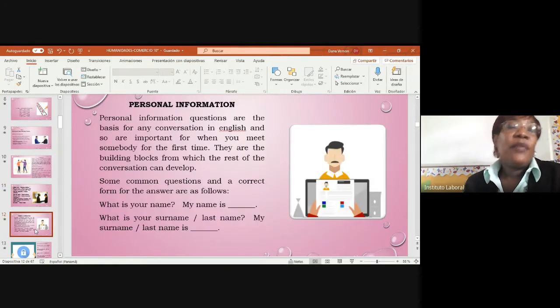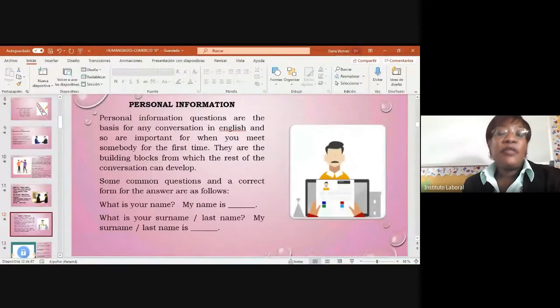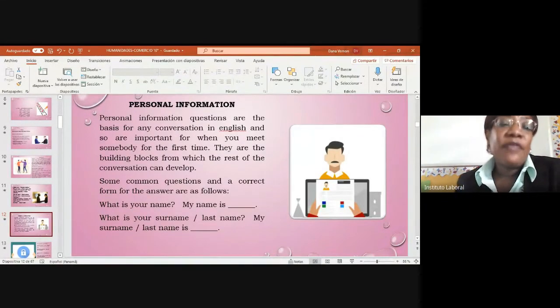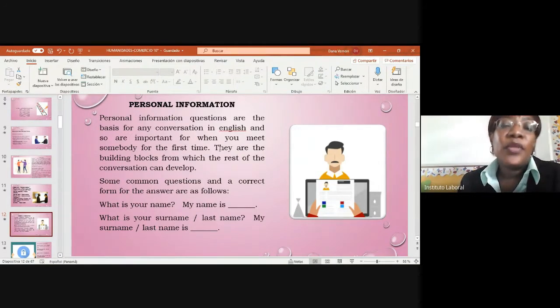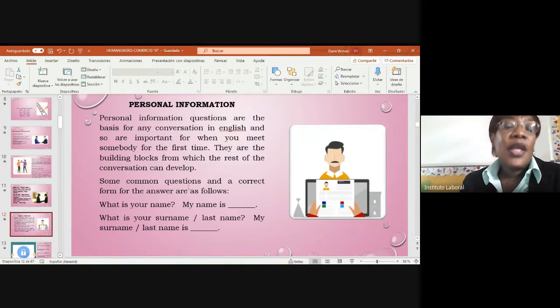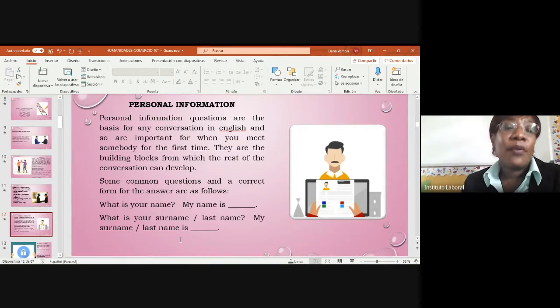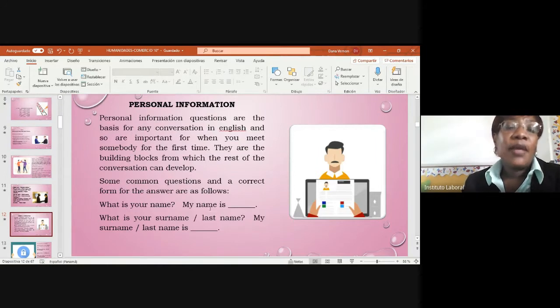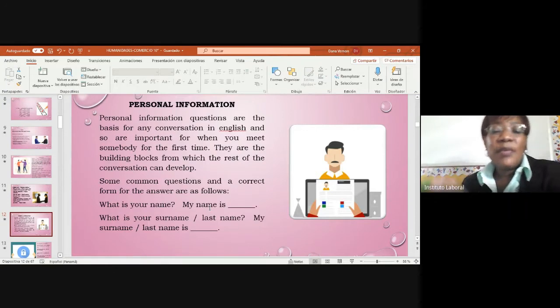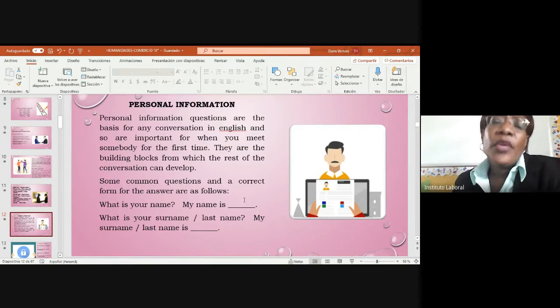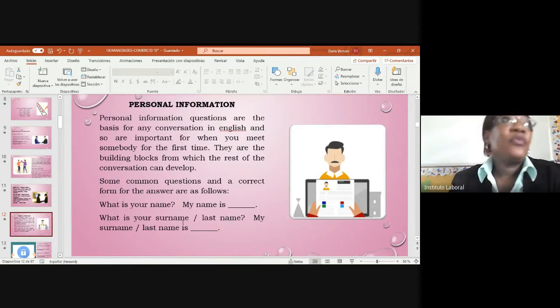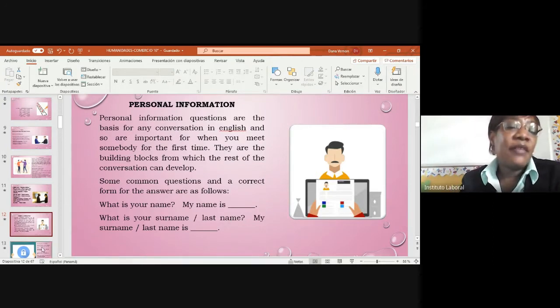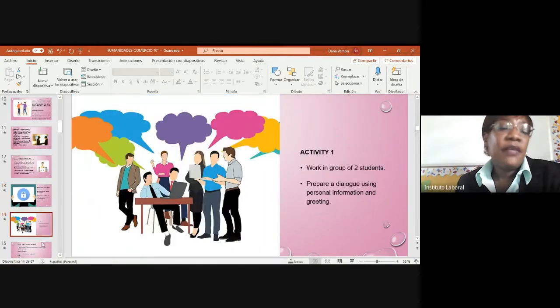We have another form of personal information here. Personal information questions are the basis for any conversation in English and are important when you meet somebody for the first time. They are building blocks from which the rest of the conversation can develop. What is your name? My name is. What is your surname? What is your last name? We have your first name, your second name, and your last name.